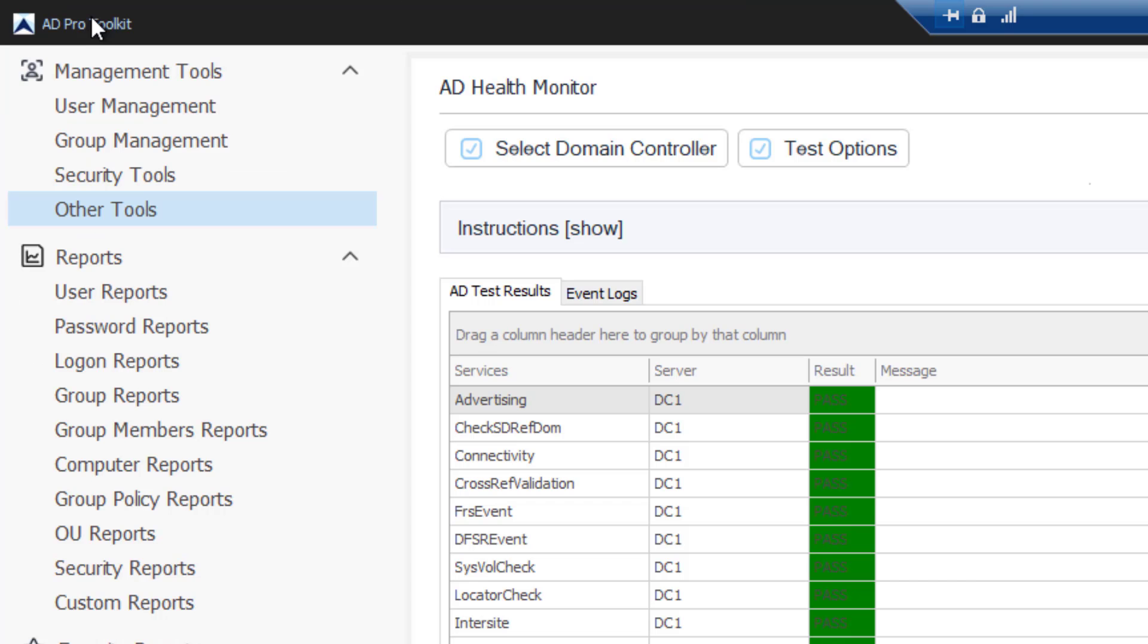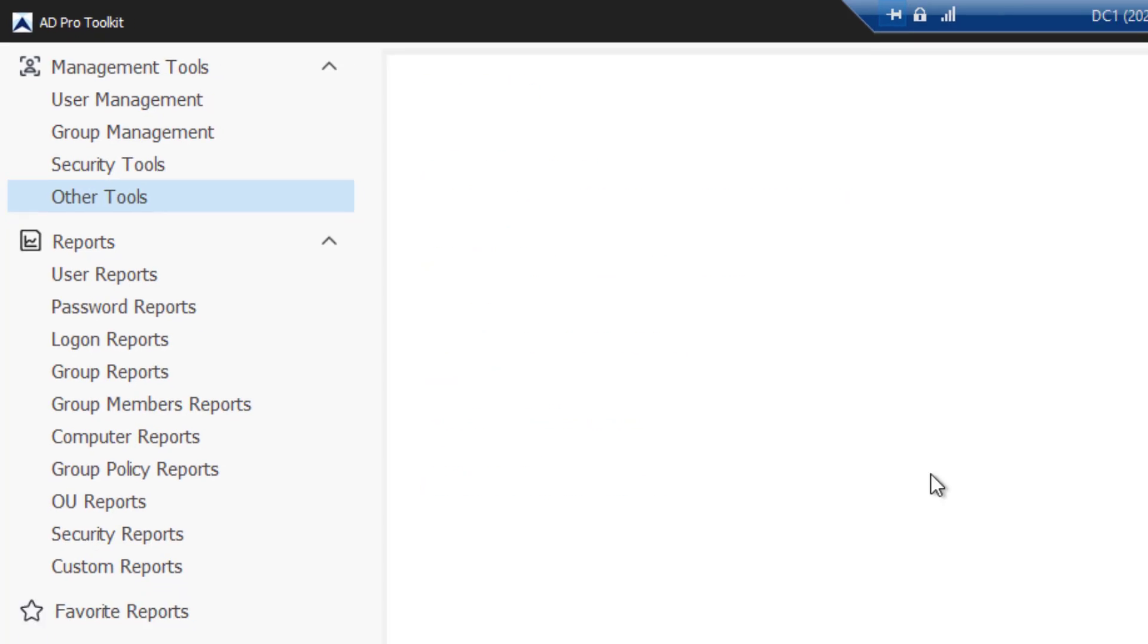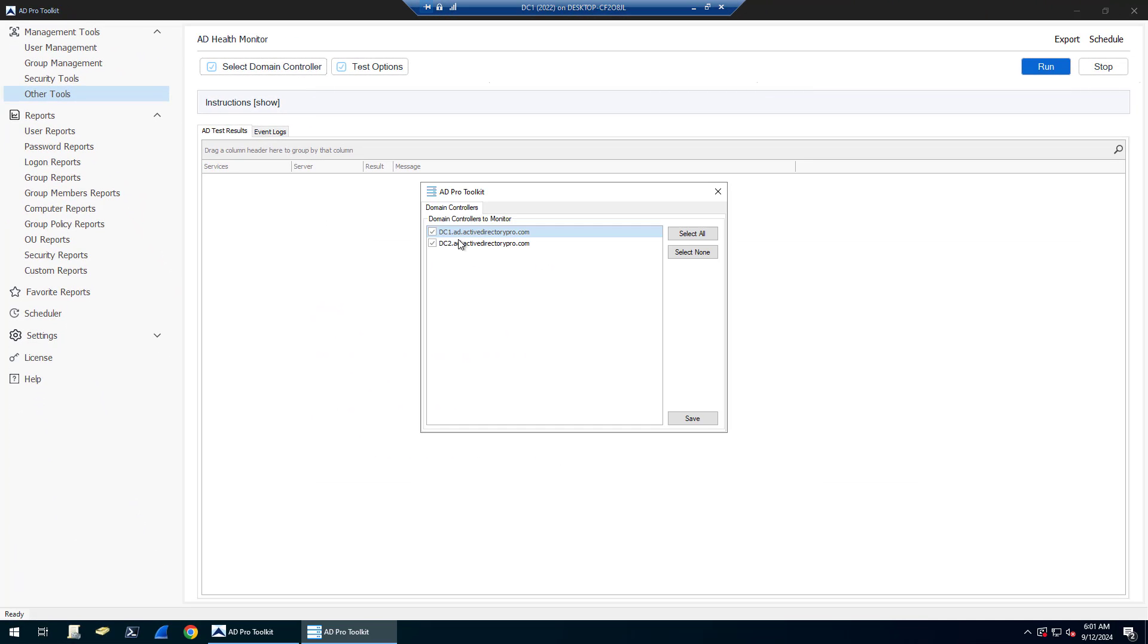So this tool is part of the AD Pro Toolkit. You come under Other Tools, AD Health Monitor, click on Select Domain Controller and select your domain controllers.